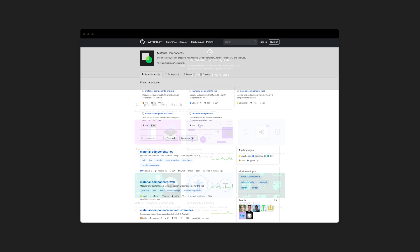We also have our four GitHub repos where our code and docs live, one each for Android, iOS, Flutter, and the web. Also, check out our interactive projects and examples on glitch.com/material, including one that lets you see and theme all Material Components.